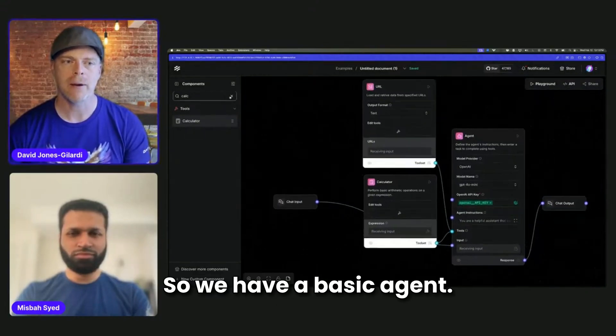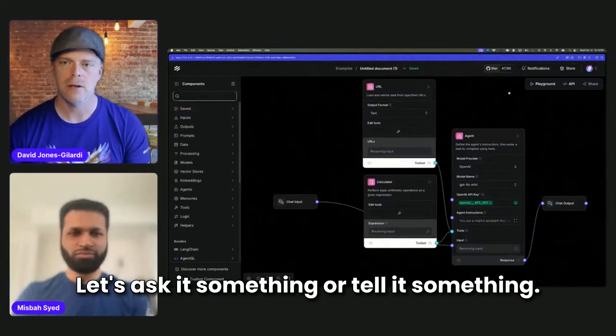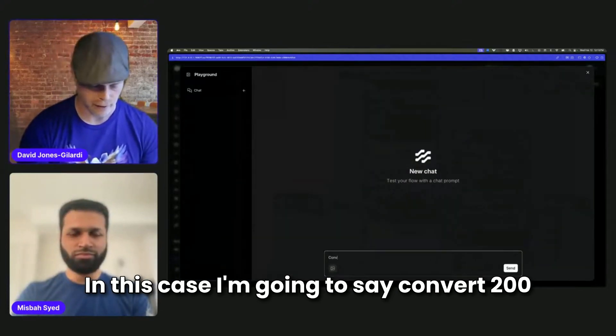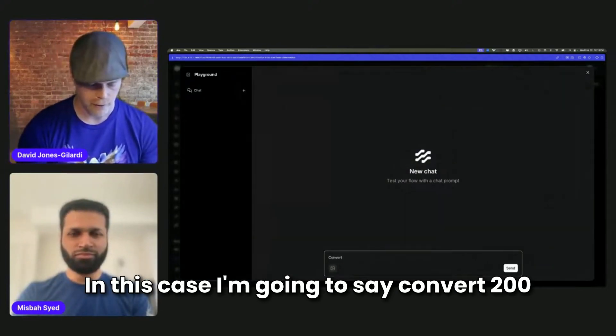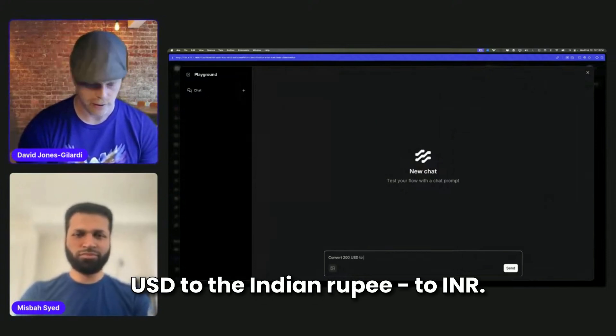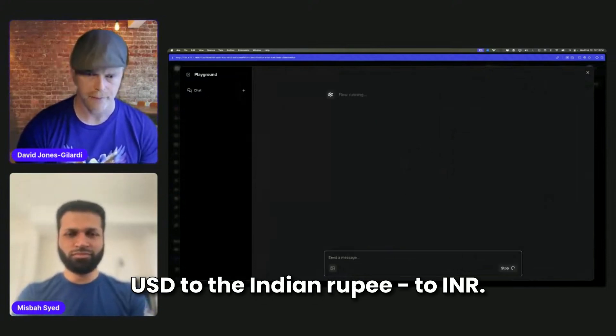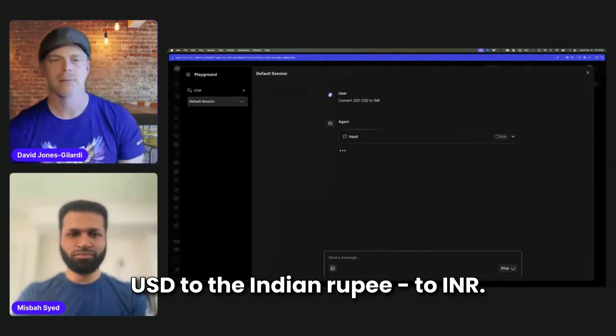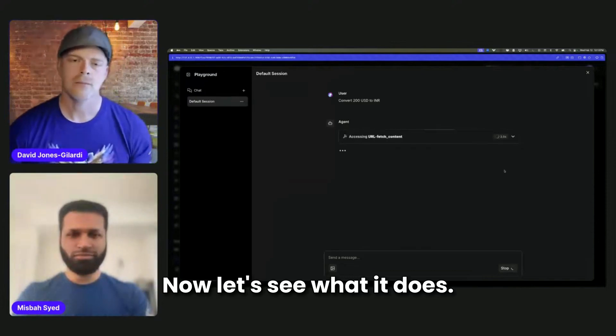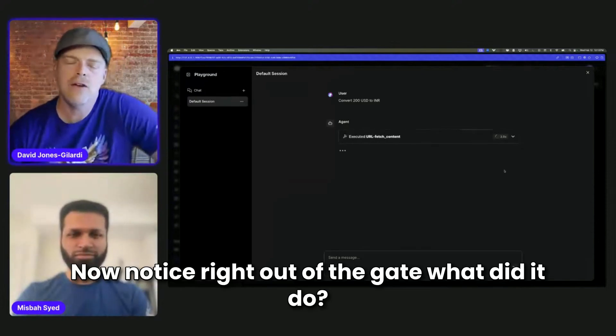So we have a basic agent. Let's ask it something or tell it something. In this case, I'm going to say convert 200 USD to the Indian rupee, to INR. Now let's see what it does.